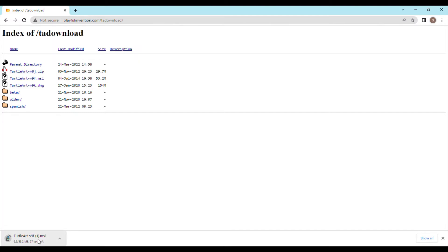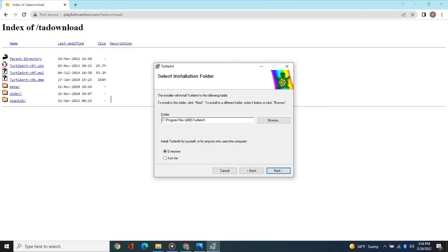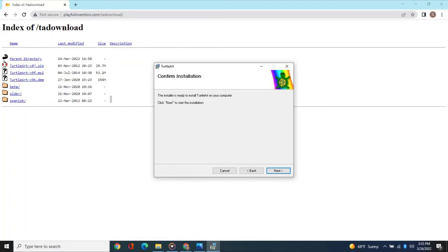Double-click the downloaded file. Turtle Art Setup Wizard will open up. Follow the instructions on the wizard and click Next. By default, Turtle Art gets installed on C drive. Do not change any default selections and click Next. When the wizard completes the installation, you will get the message, Turtle Art has been successfully installed, then close the wizard.